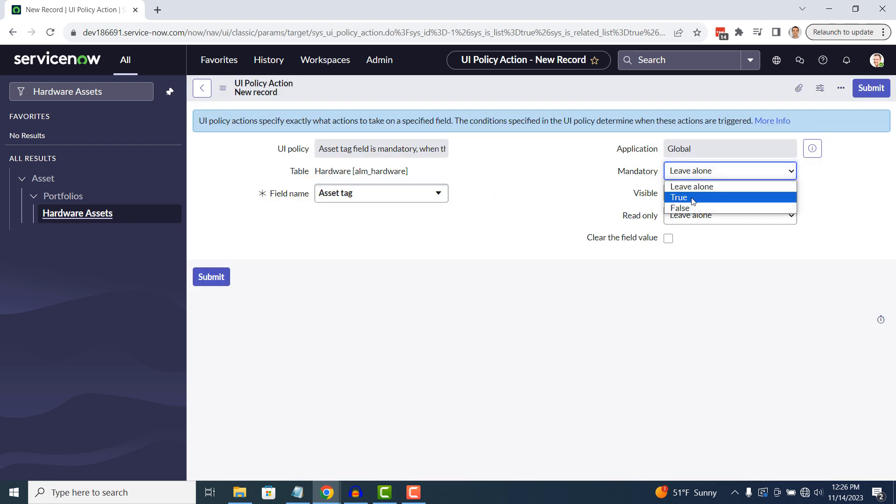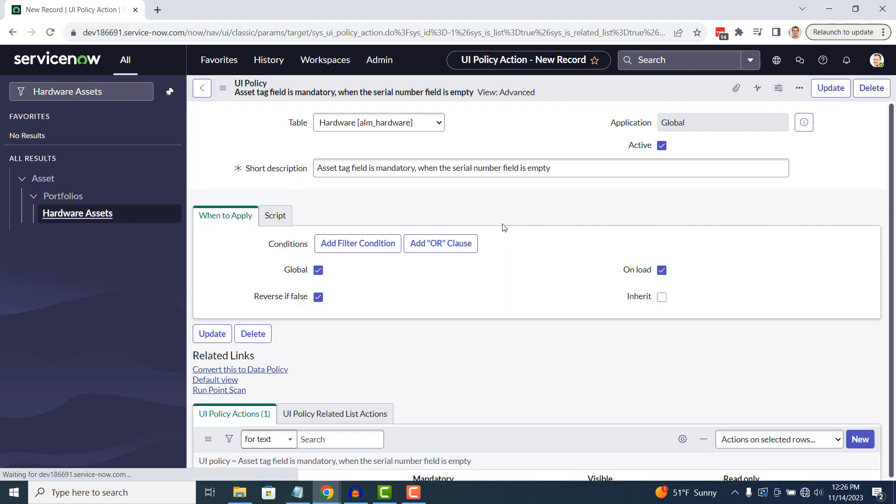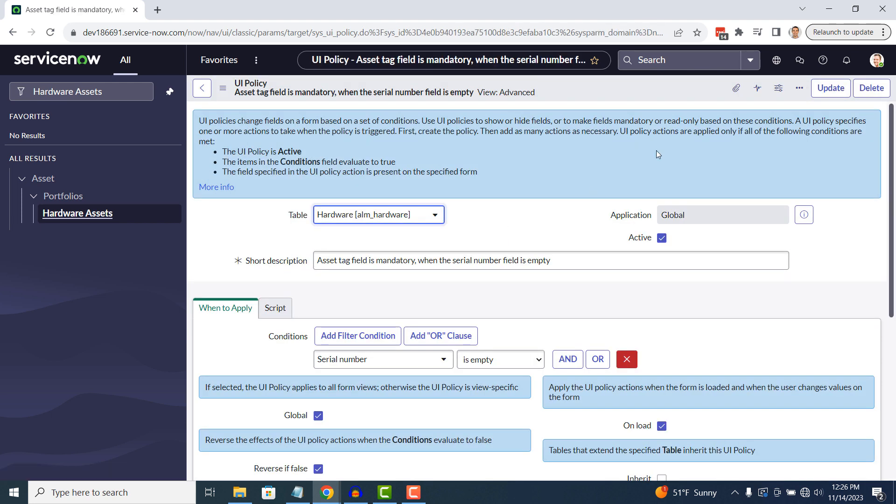Now that we've defined this UI policy action, whenever the serial number field is empty, the asset tag field will be mandatory. Click on the submit button to save our action. Now click on the update button on the UI policy.